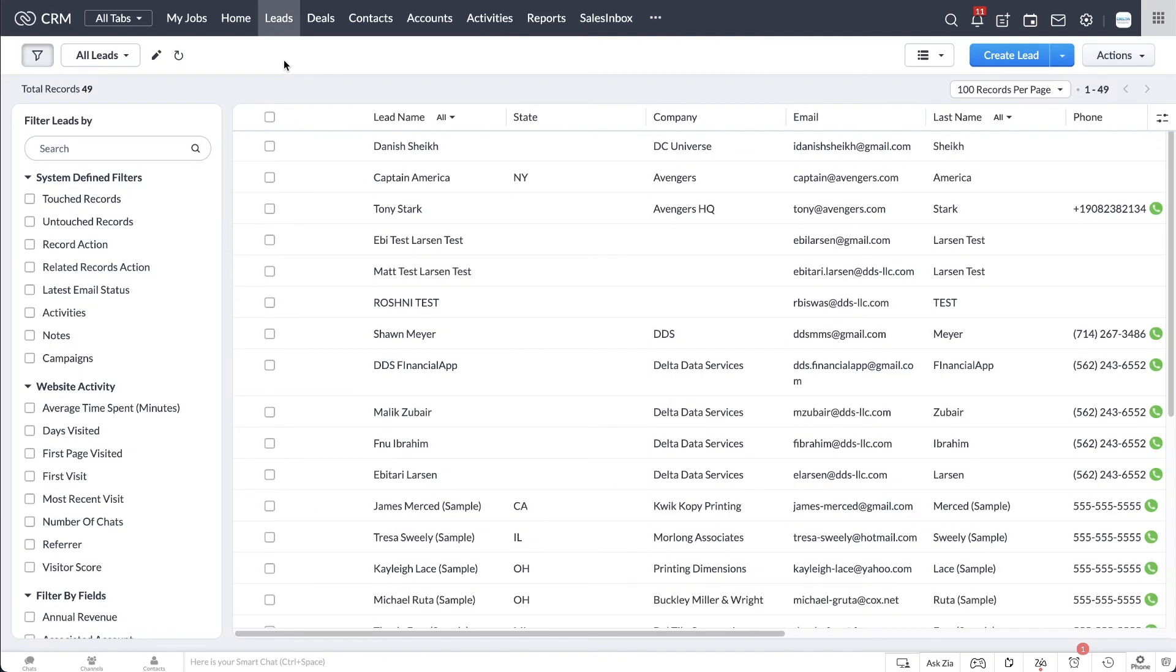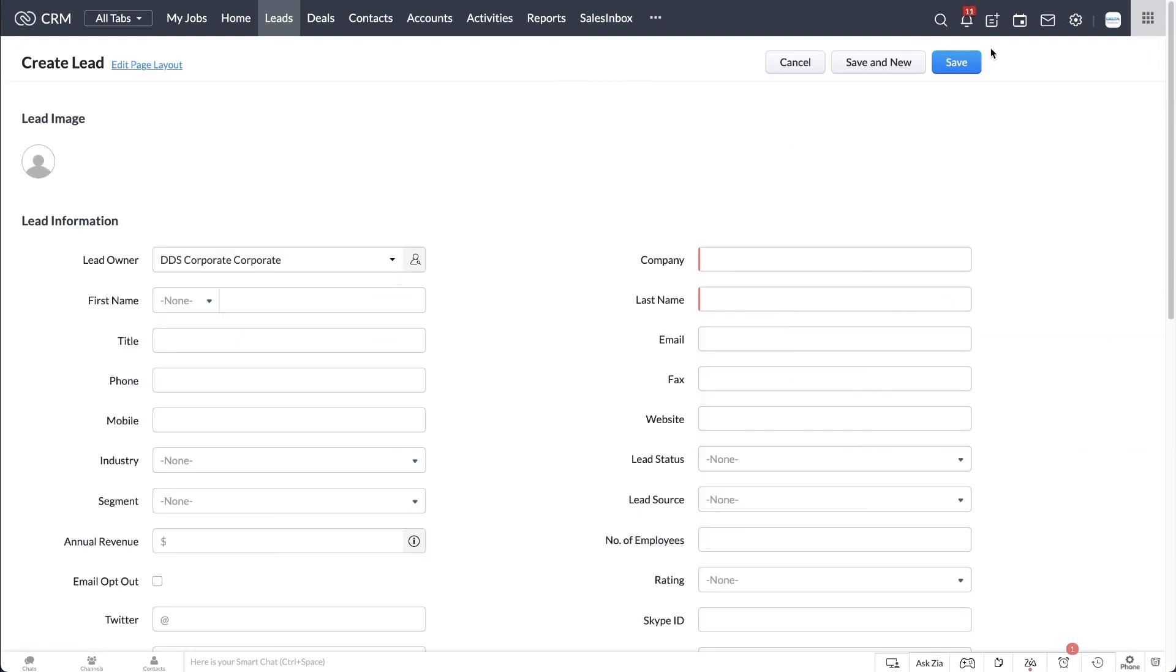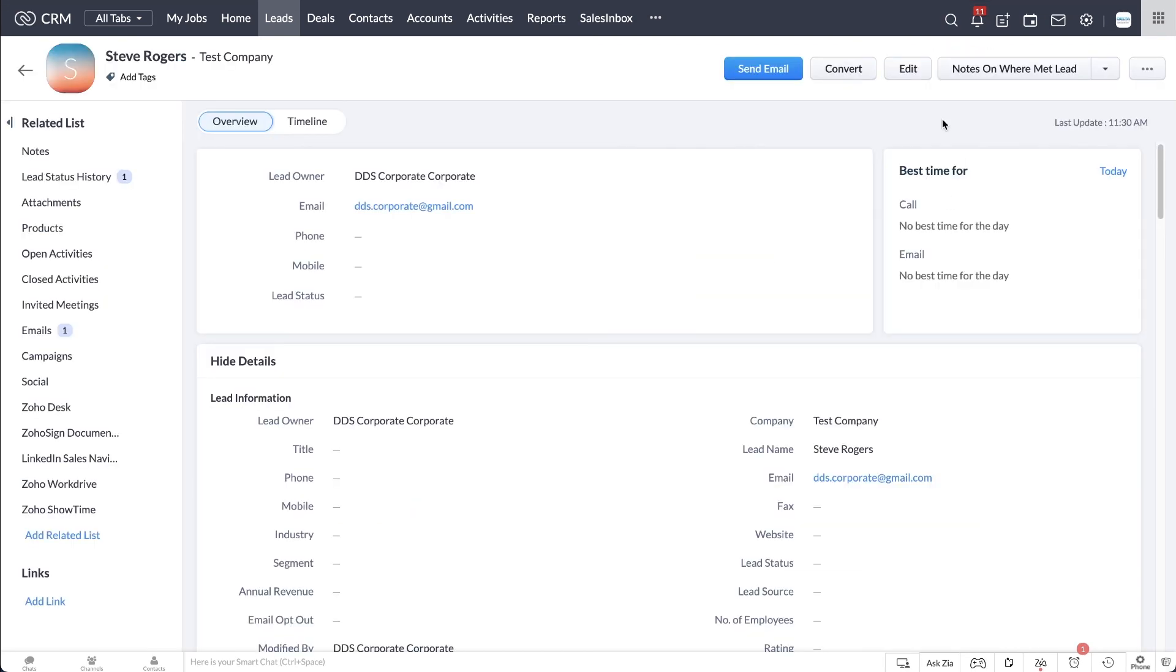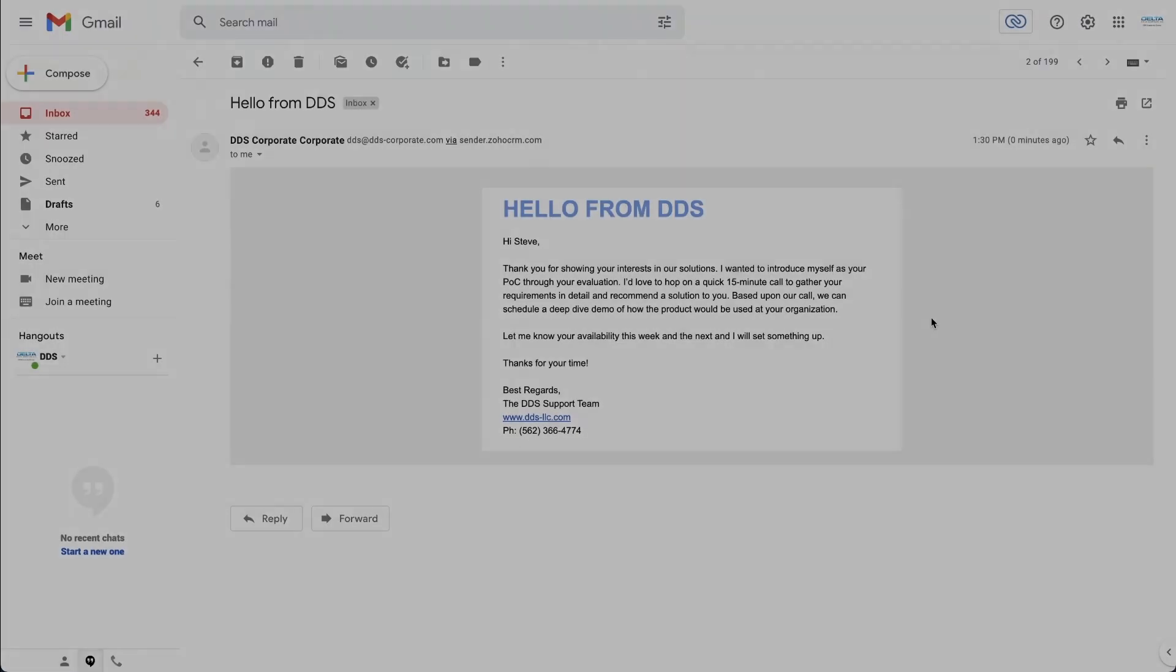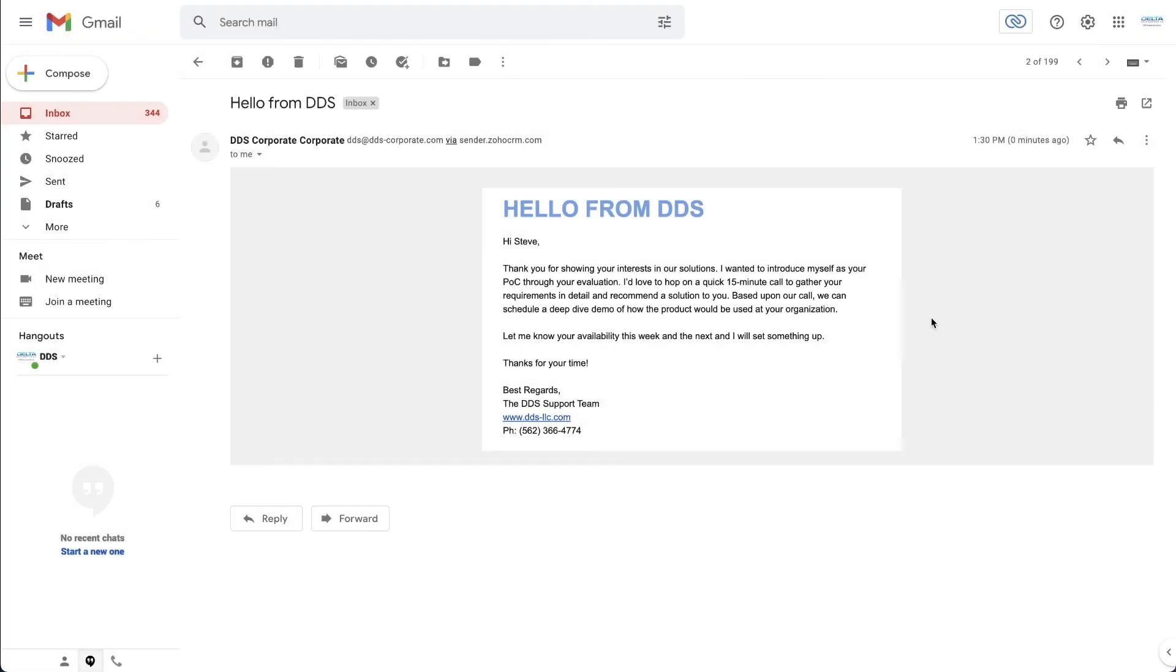Let's test this workflow rule by creating a new lead in CRM. Under Leads, click on Create Lead and fill out the form. As soon as the lead record is created, an email is sent out to the lead as per the workflow rule.